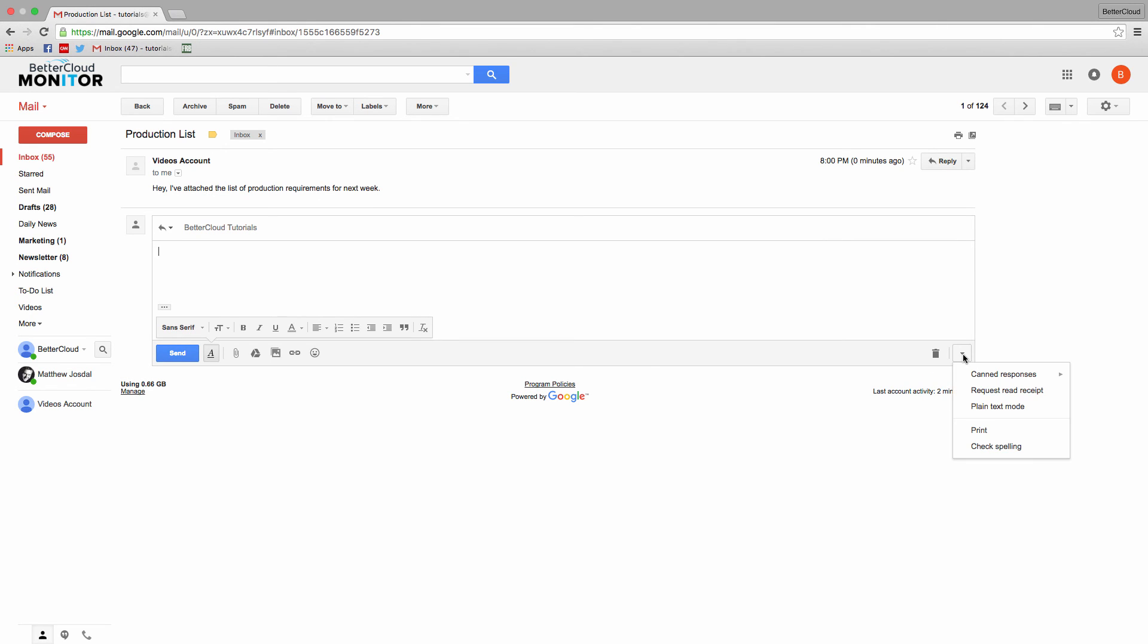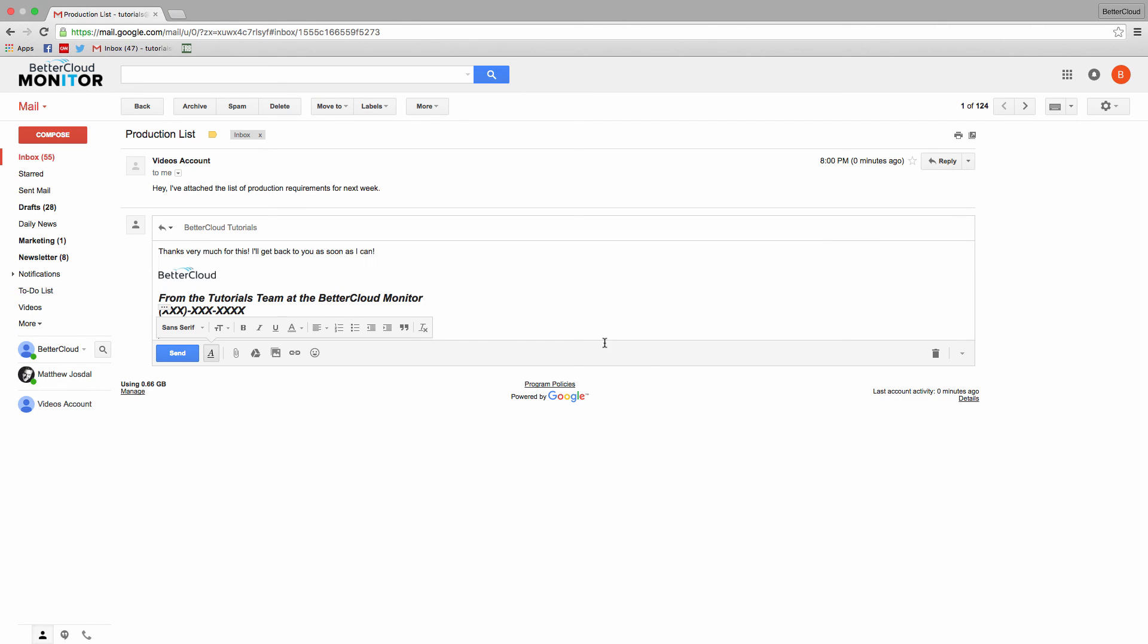you can just click the arrow, canned responses, select insert, and choose the response you just created.